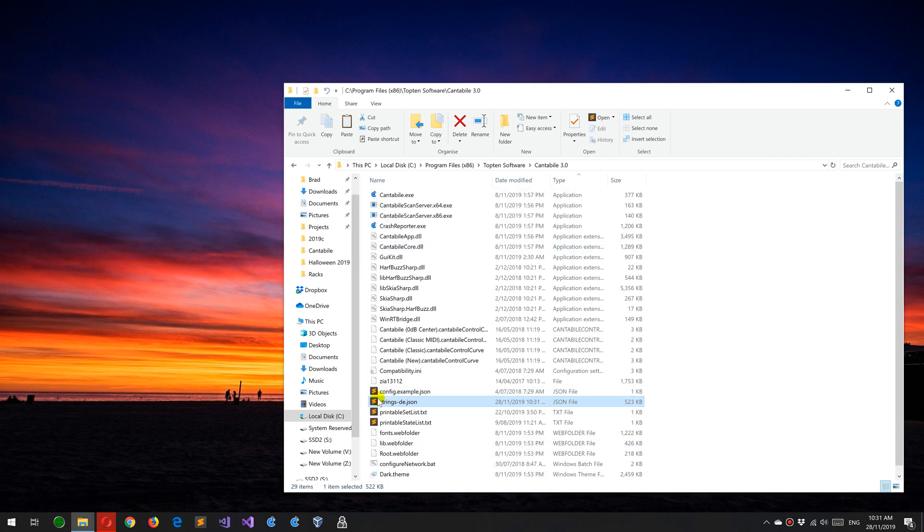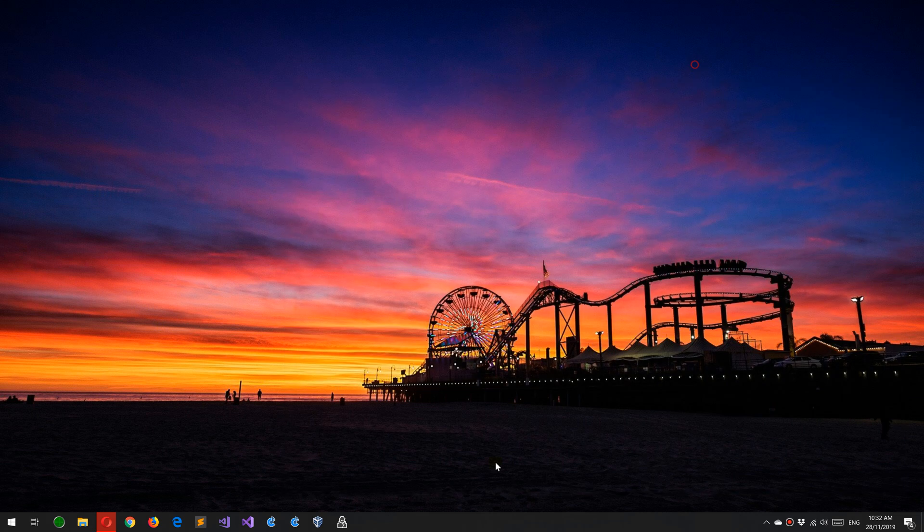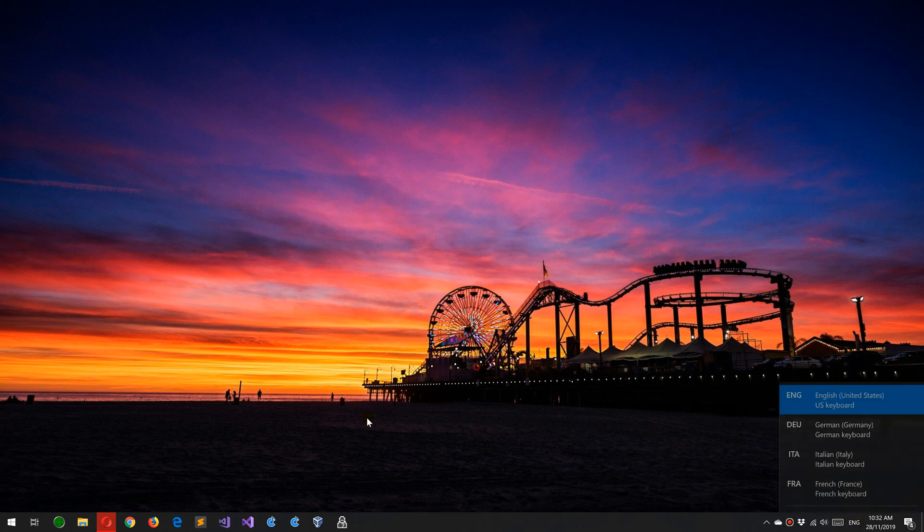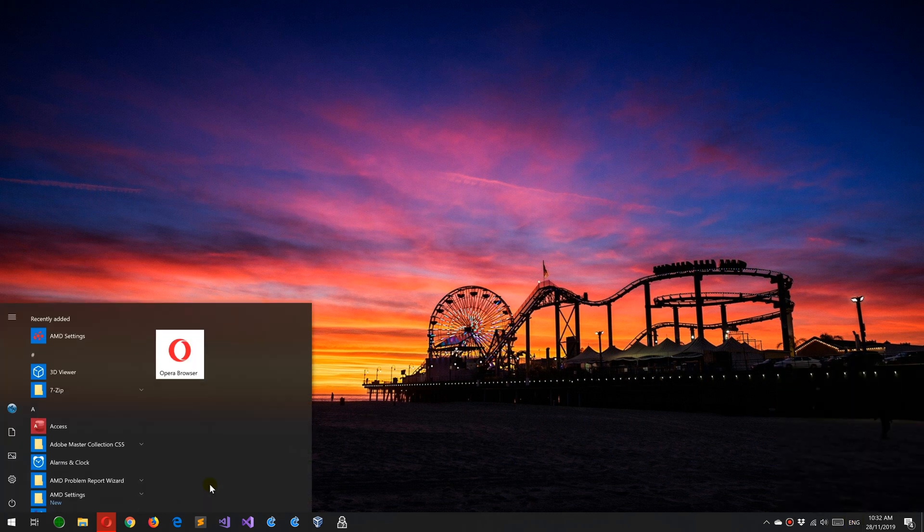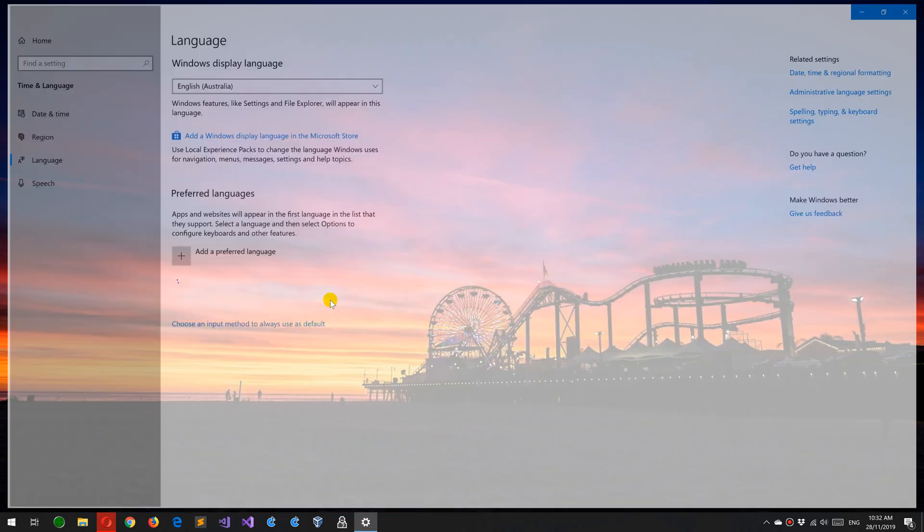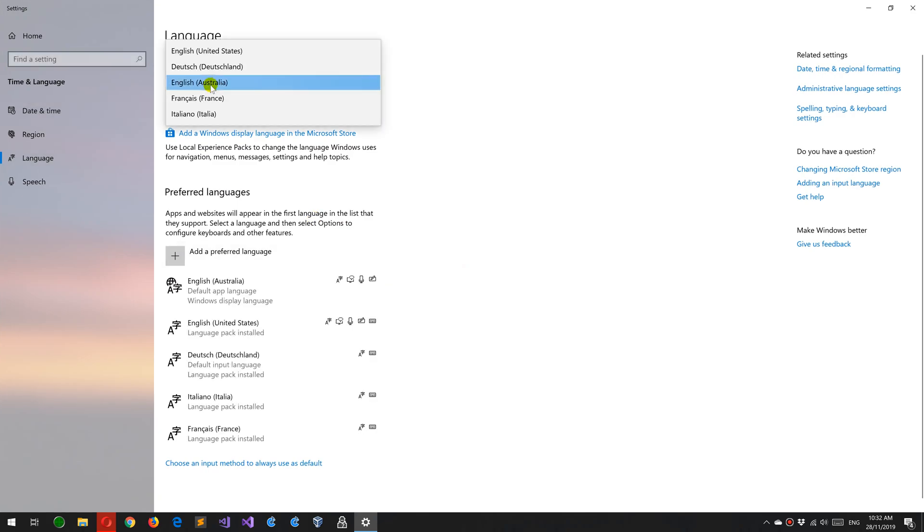Now that those files are there, Contaboli will use them if the Windows app language is set to the same language. So I've selected German here. If I go to Windows language settings and change the Windows display language to German...